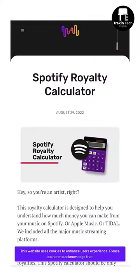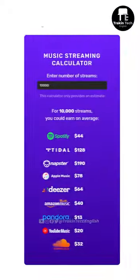Have you ever wondered how artists make money on digital streaming platforms like Spotify and Apple Music? Here's a really cool tool called Spotify Royalty Calculator, using which you can find out how much money you can make off of a certain number of streams.